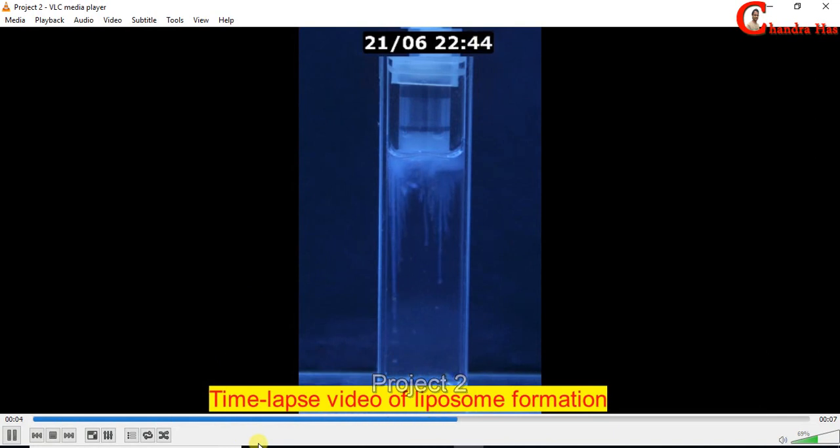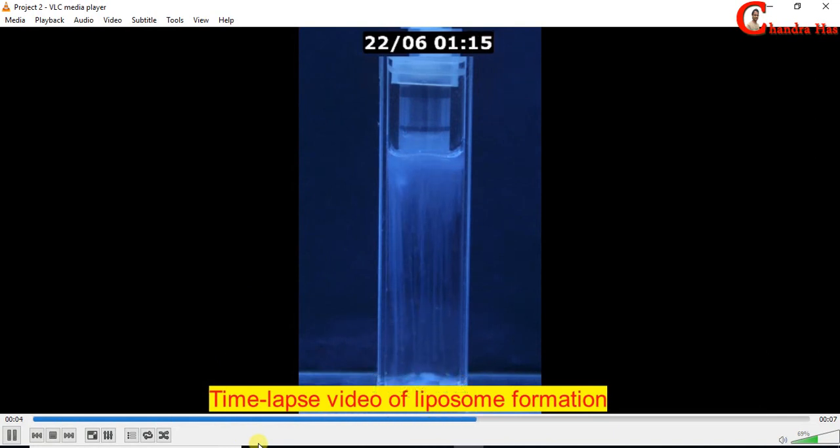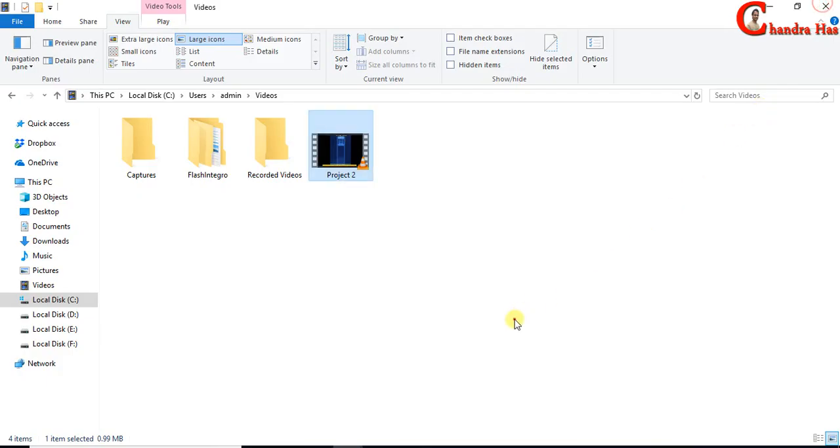Now we can check the final time-lapse video. Alright, so in this way you can easily create a time-lapse video from images taken by a camera at regular intervals. That's all, thanks for watching.